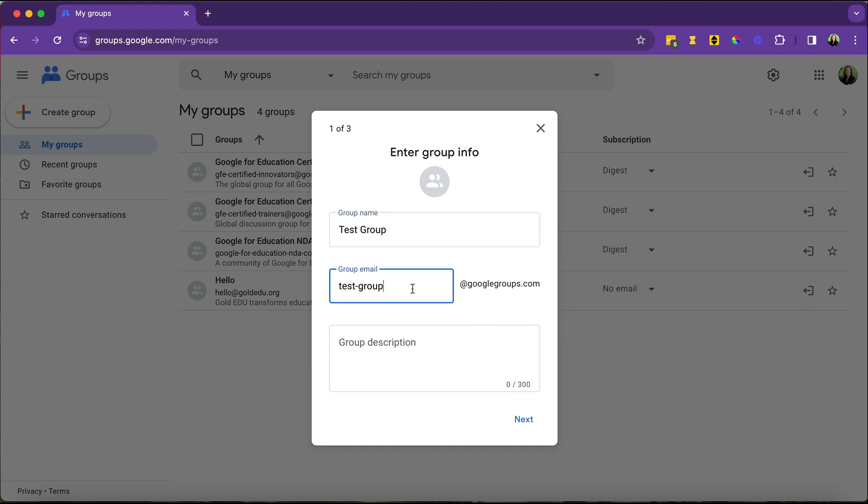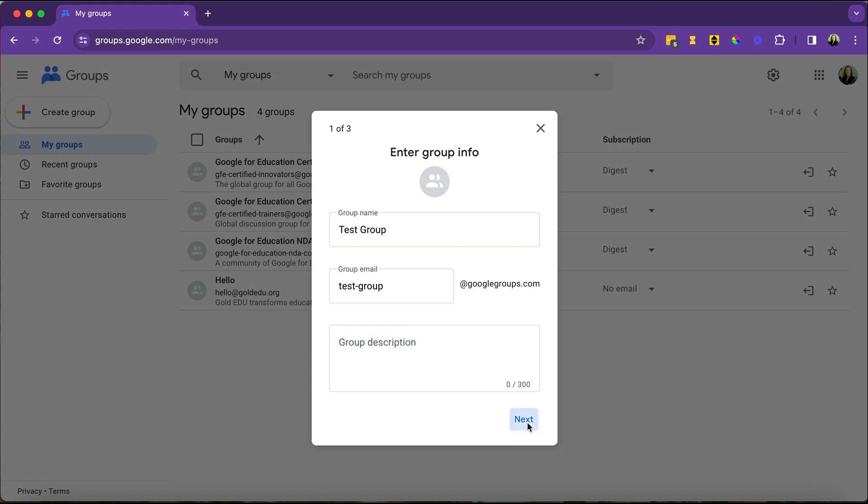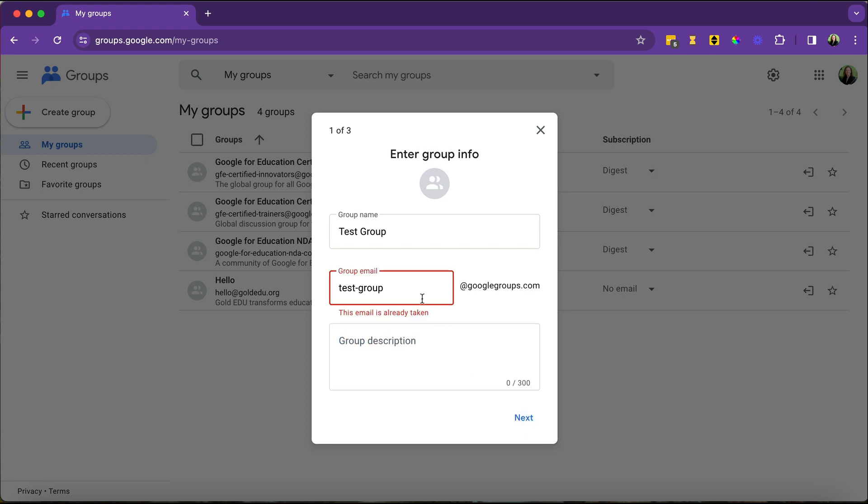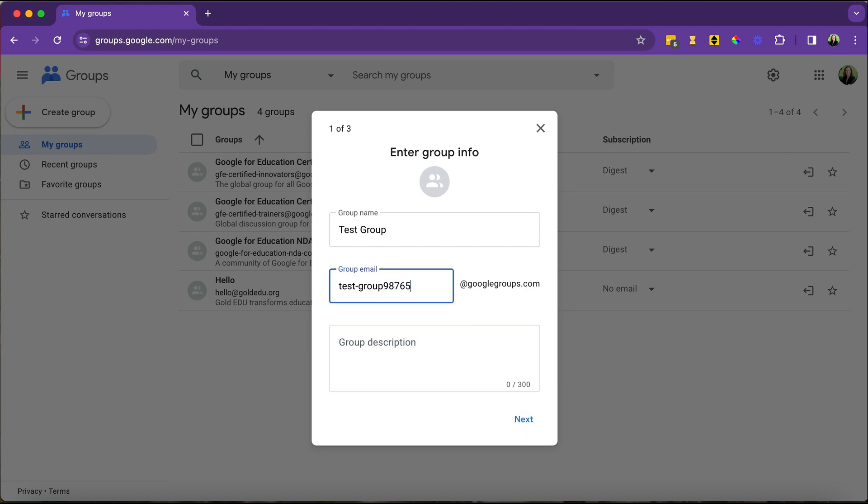You might need to be a bit creative here because you can only have so many groups. For example, if I go to click Next, this email is already taken. So we'll give it some numbers. You could also give it a group description if you would like.